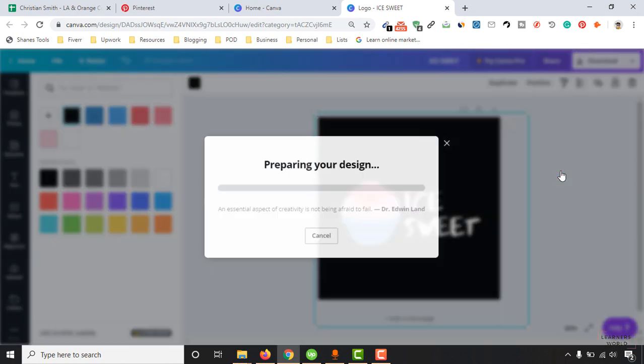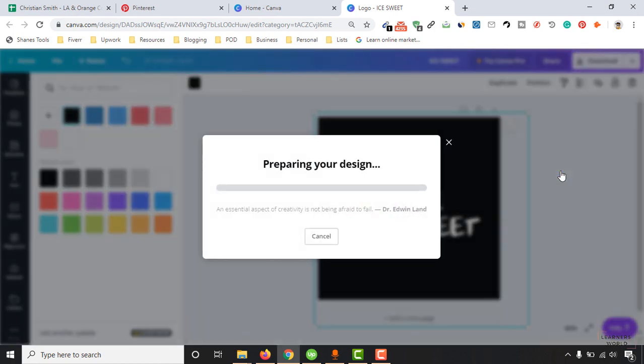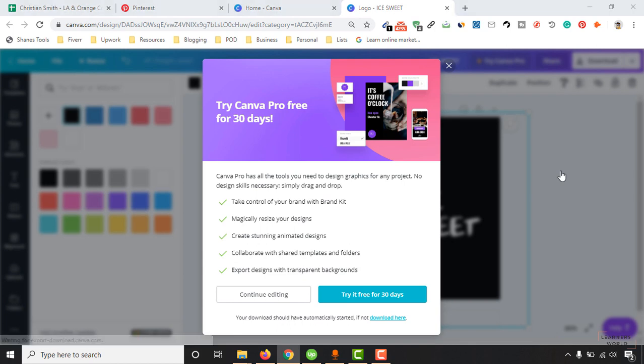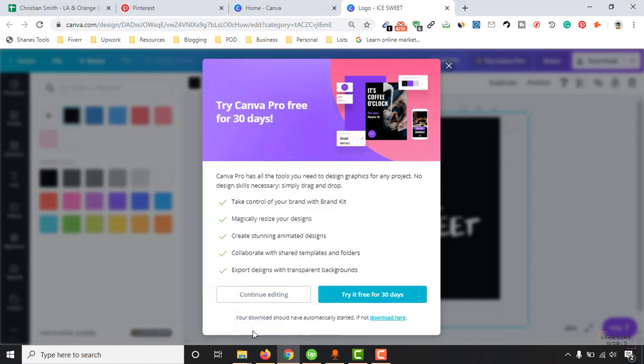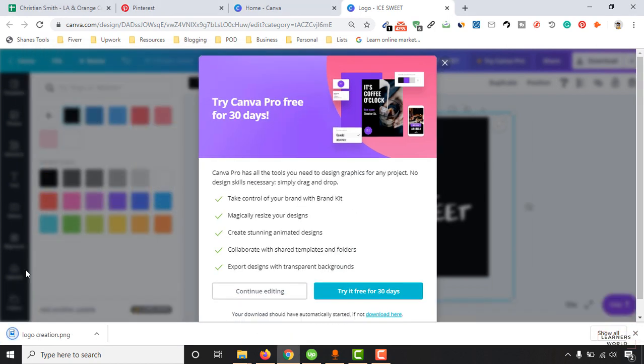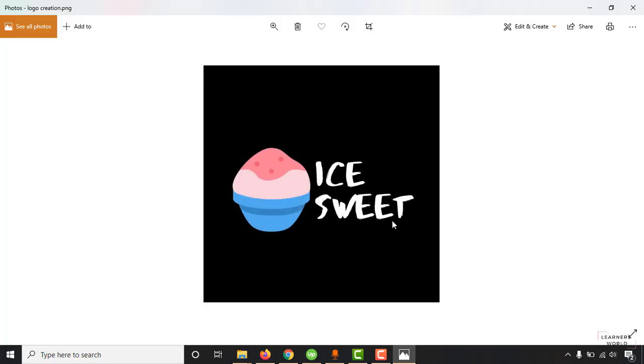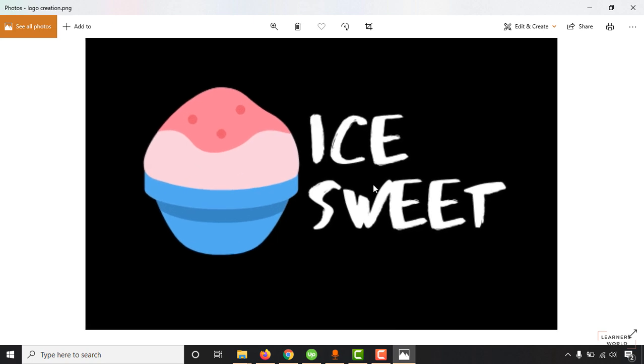Now let's click on this download button and then click on download. Give the logo a name, so let's put the name as an example, logo creation, and click on this save button to save the logo. And just click here to see our newly created logo. So here we go, we have got our logo created which is completely free and within few minutes.